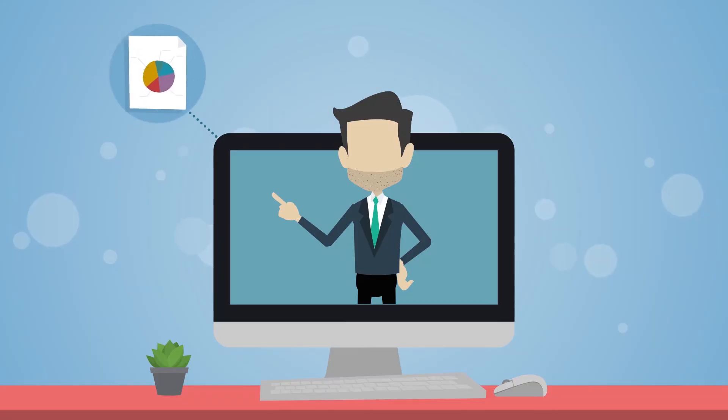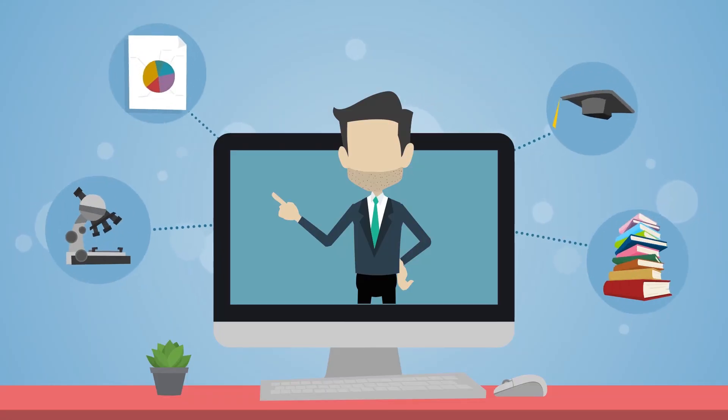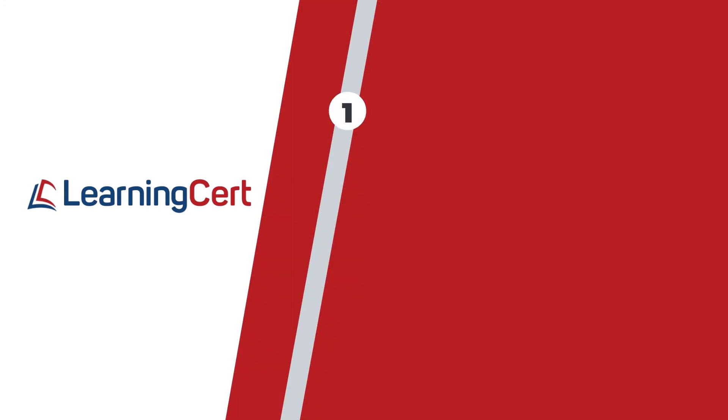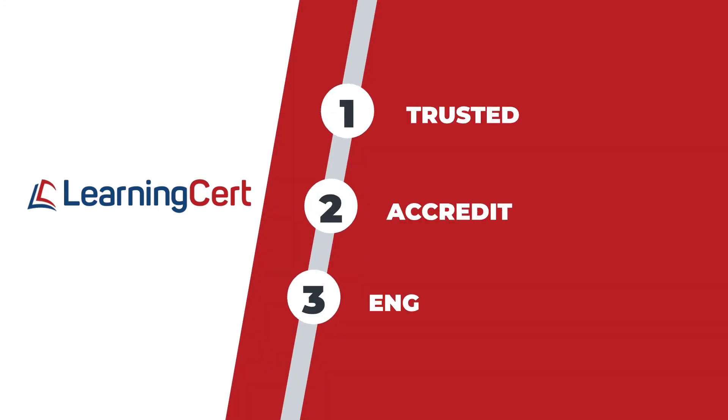Choose our instructor-led courses or opt for corporate training to get access to LearningCert's trusted, accredited, and engaging training.